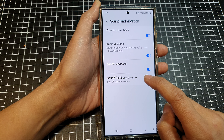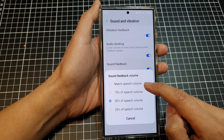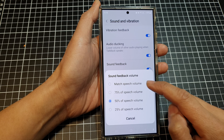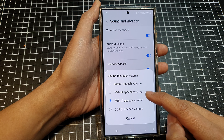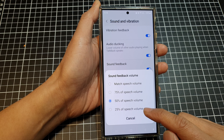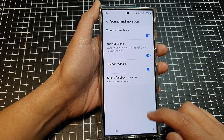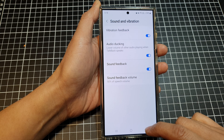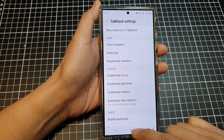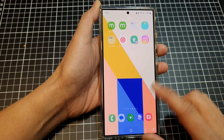Then tap on Sound Feedback Volume. In here, you could choose Match Speech Volume, 75% of speech volume, 50% of speech volume, or 25% of speech volume. Select one of the options and then tap on the back key or tap on the home button to go back to the home screen.